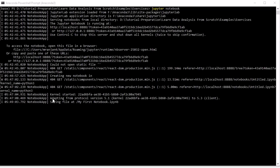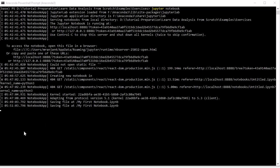For example, when we typed '2 + 2', the kernel automatically saved it. The kernel listens to whatever we do in that interactive cell and performs those operations behind the scene. One important point to remember: Python's Jupyter kernel uses the IPython system for its underlying behavior. In our previous session we discussed the IPython interpreter.